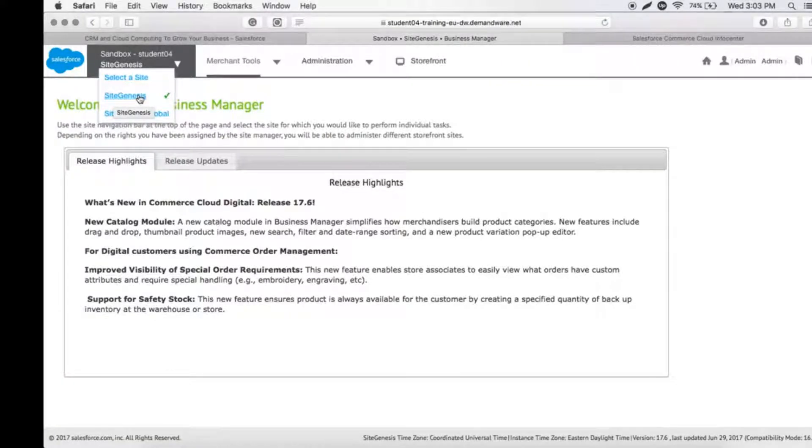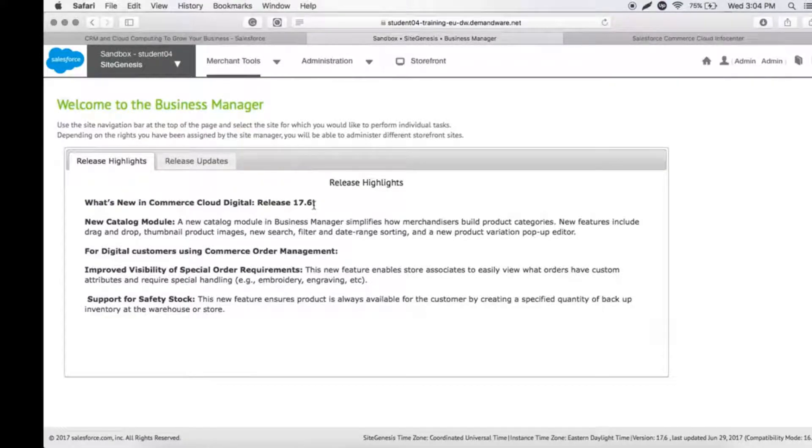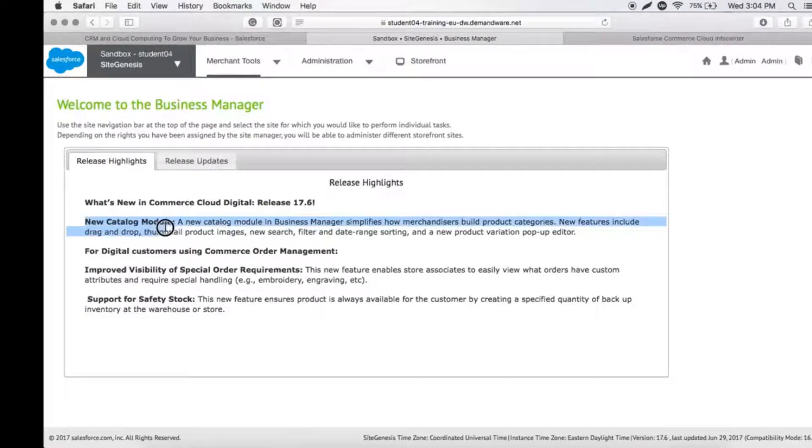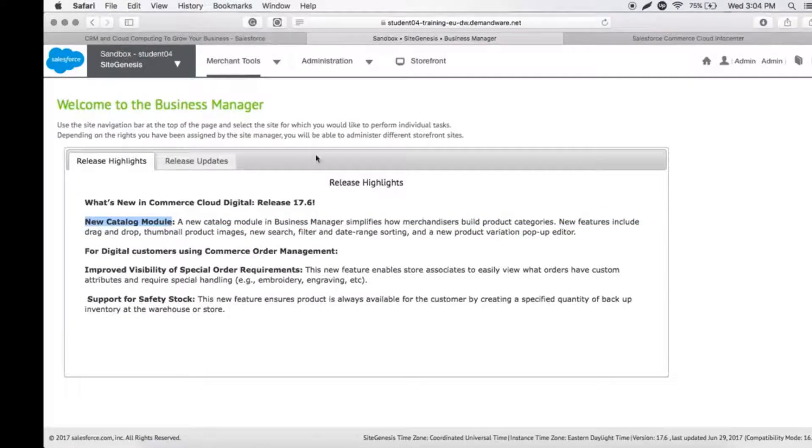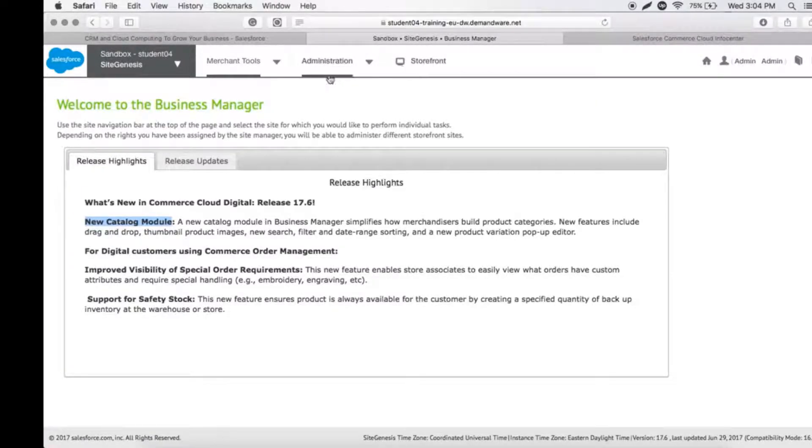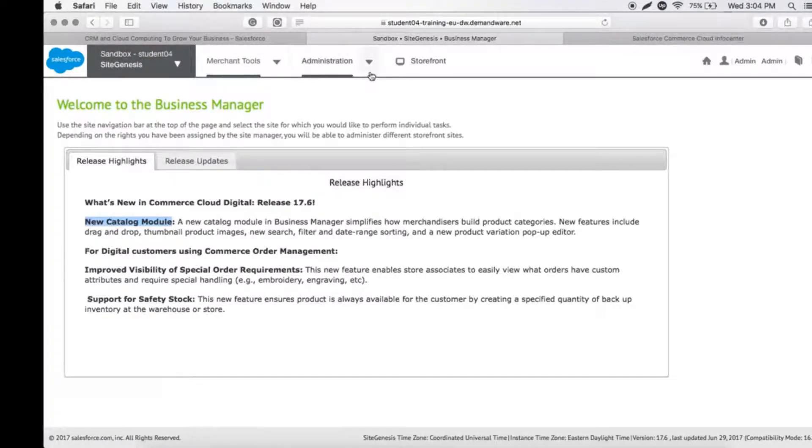Here we have the current version of Commerce Cloud, and it will display all the current features this version provides. On the top, we can see three functionalities: Merchant Tools, Administration Tools, and Storefront. Let's discuss each individually.